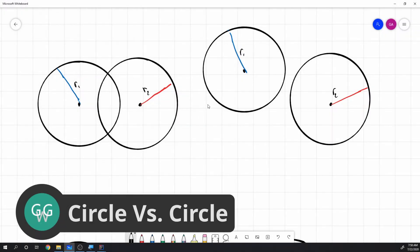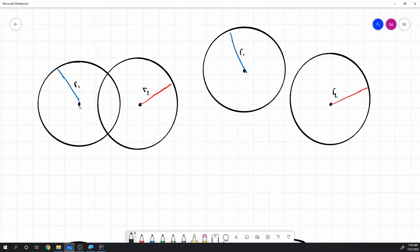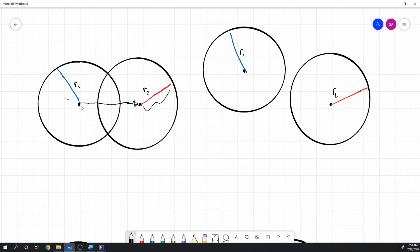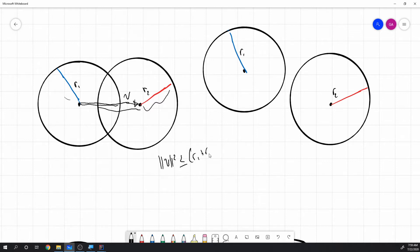First up we have circle versus circle intersection detection, and this one is actually pretty easy. The first step is to draw a vector between the two circle centers. Then we pick up the first radius and the second radius and add them together, giving us the total length of both radii combined. We check if this vector's length squared is less than or equal to radius 1 plus radius 2, squared.